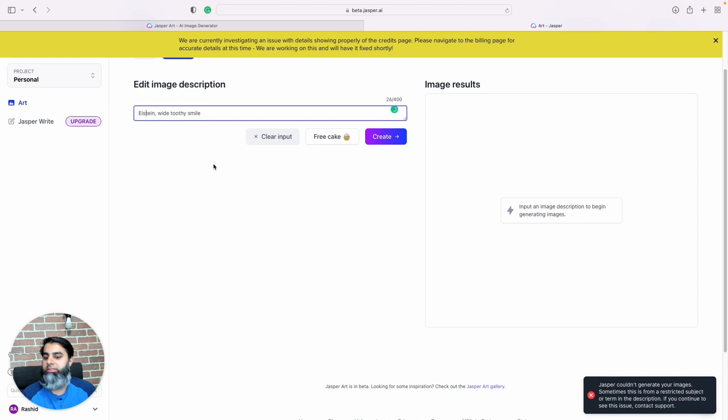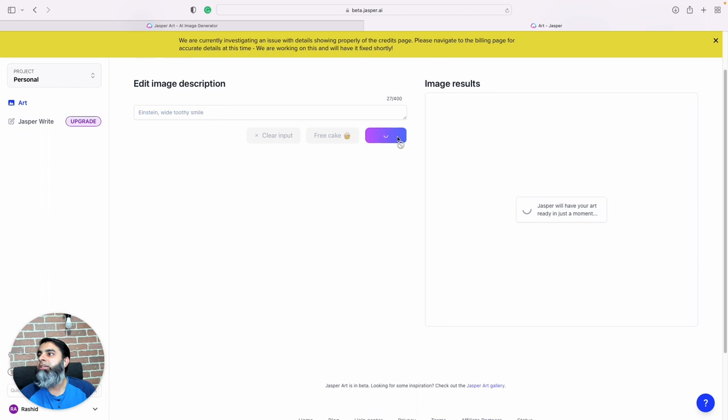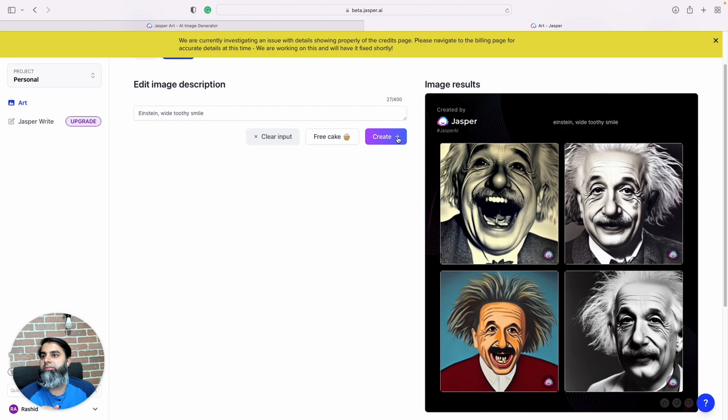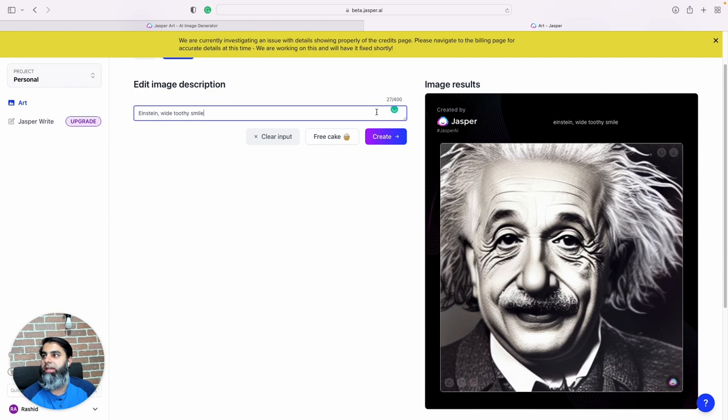So I wanted to generate those silly Einstein images. Oh my bad, see the spellings matter a lot. Einstein, apparently I can't spell Einstein. So Einstein with a wide smile, what do we get?